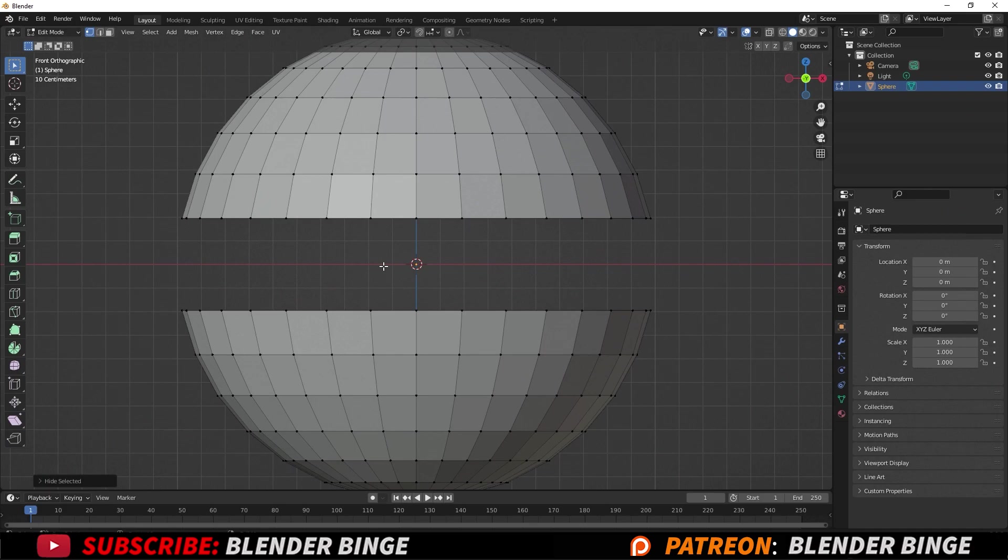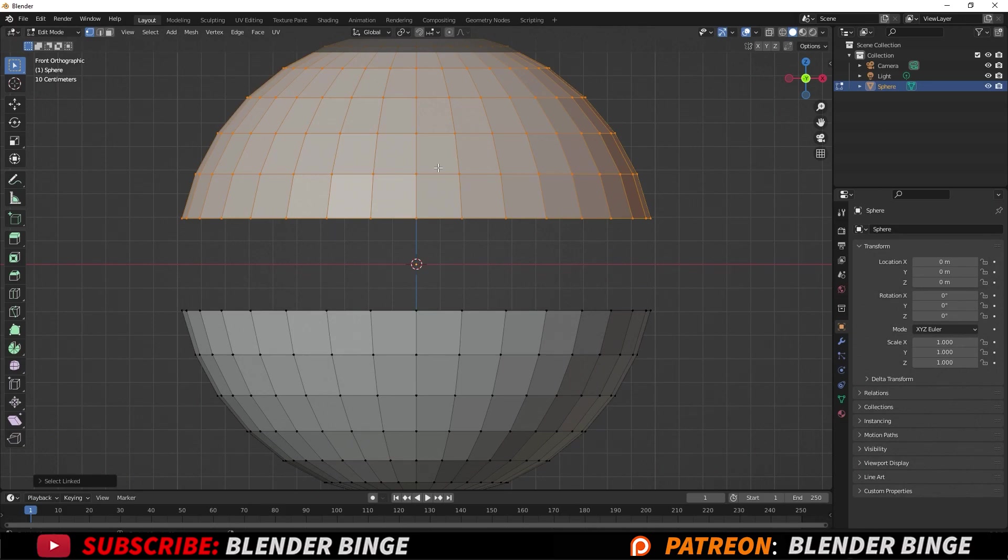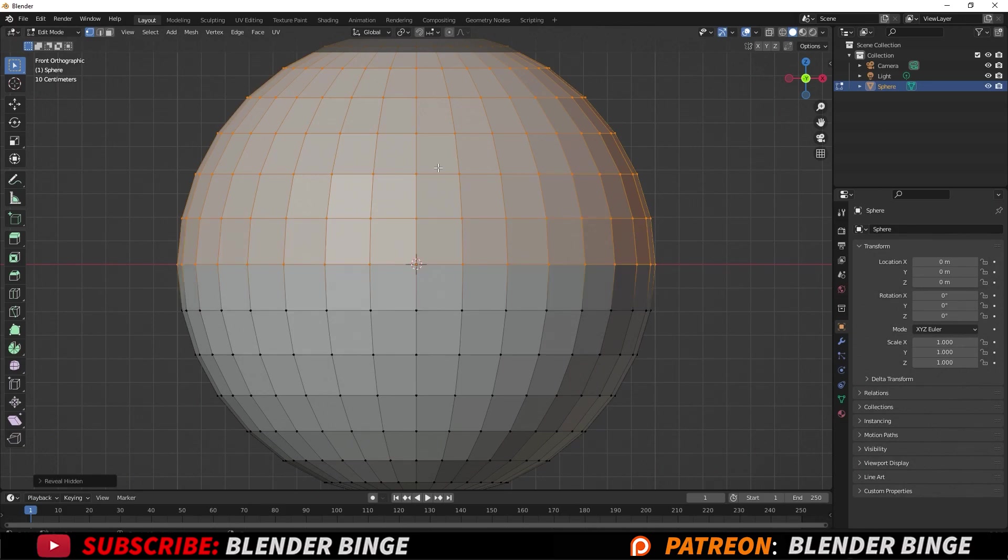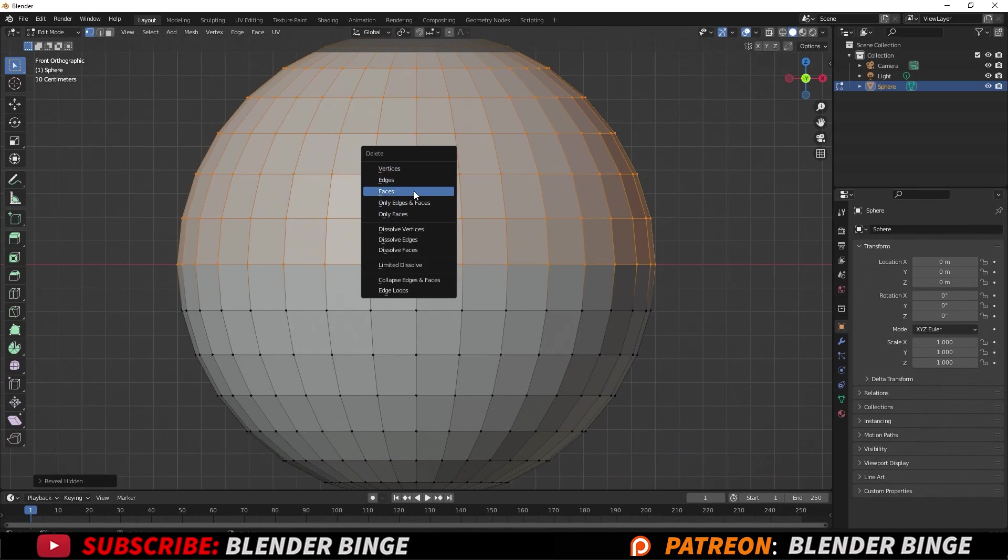If you press H we can hide that. If you hover over the top portion and press L on the keyboard, we'll select this entirety. Now we can Alt+H to unhide the vertices we selected and hid, and we can press X or Delete on the keyboard to give us this menu.